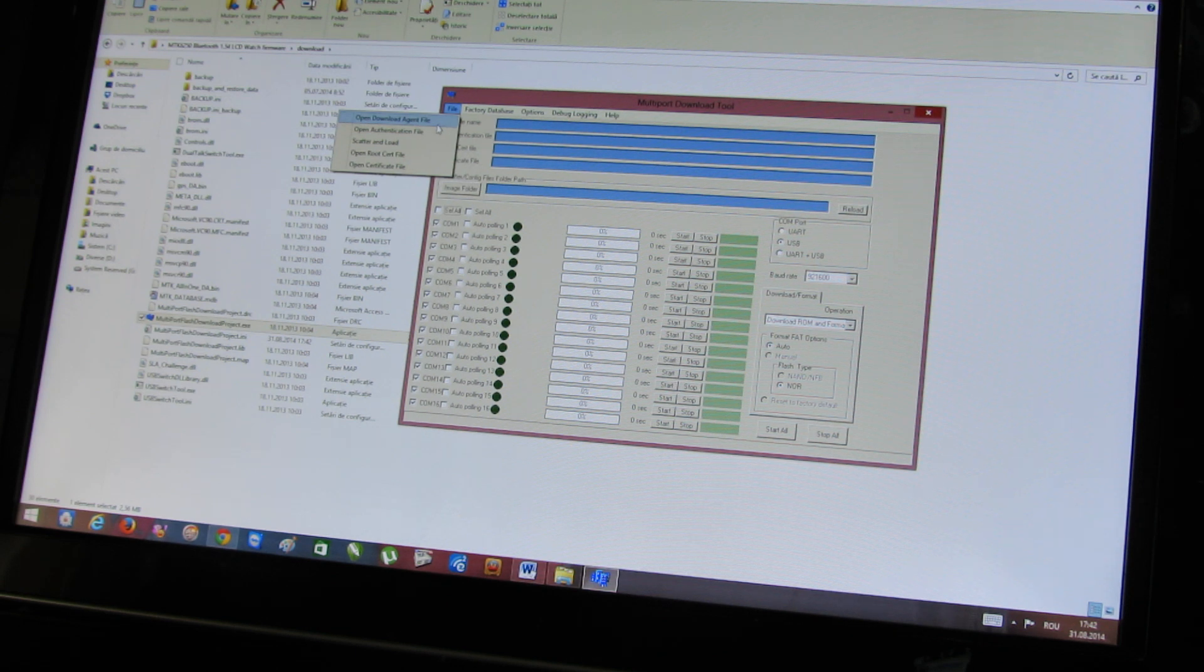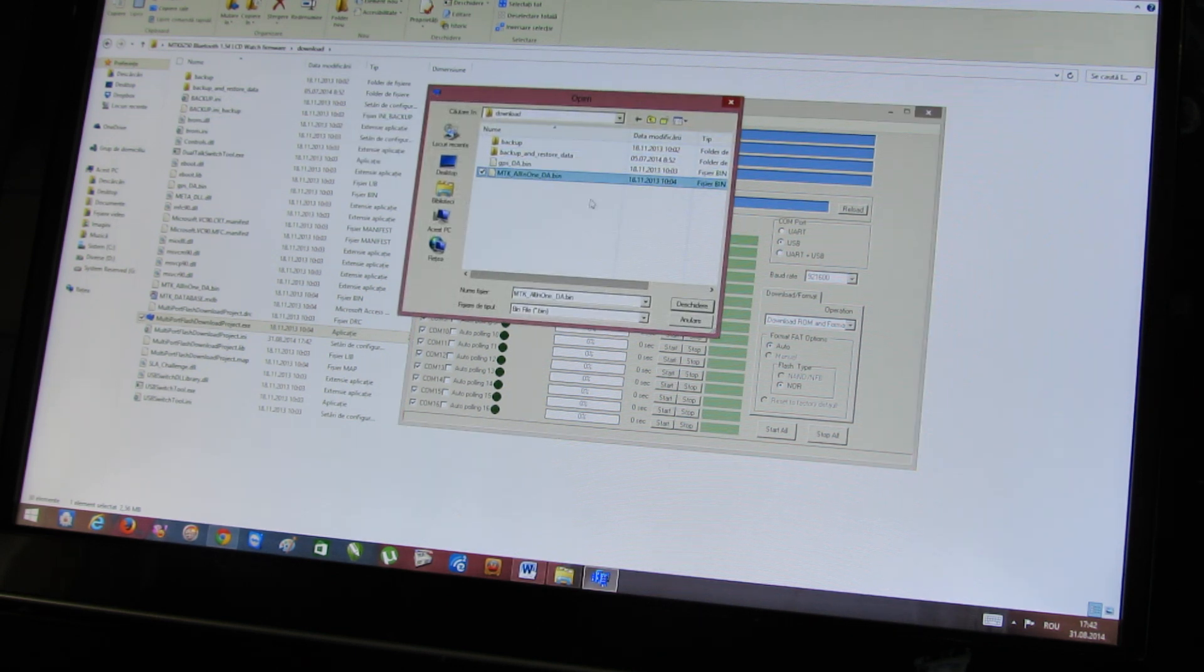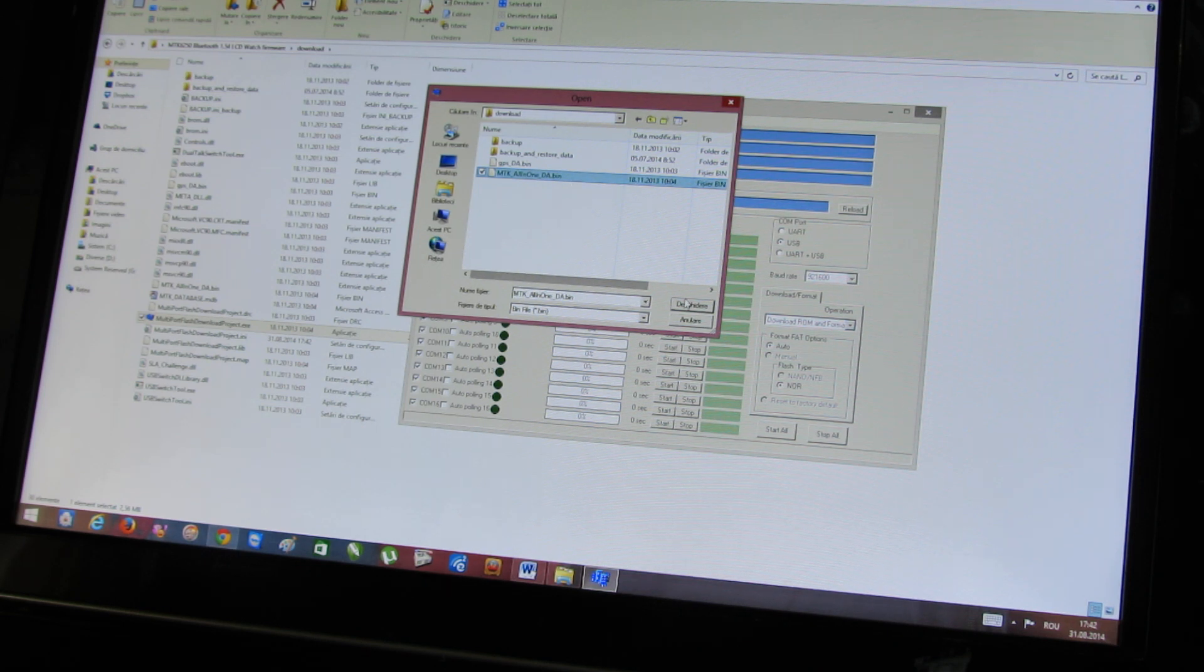Go to file, open download file agent, choose MediaTek all in one, the point bin.